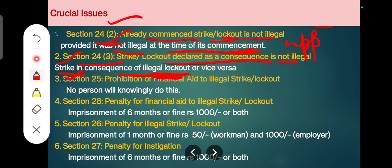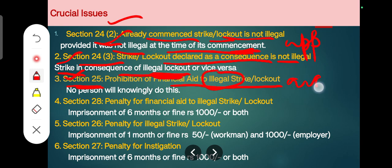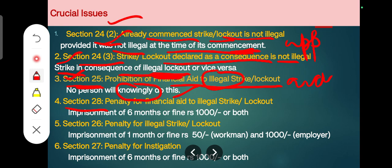Section 25 states that no financial aid shall be provided to an illegal strike or lockout. While assistance to a legal strike or lockout is permitted, knowingly providing financial assistance to an illegal one is a contravention. The key term here is 'knowingly' — unknowing assistance may be excused. Under Section 28, the penalty for such financial assistance is imprisonment of six months, a fine of Rs. 1,000, or both.